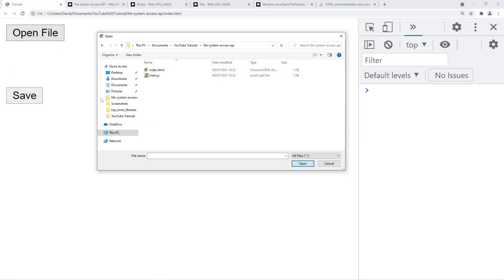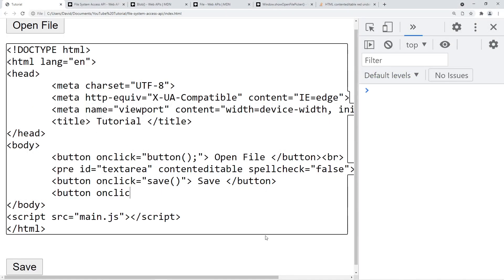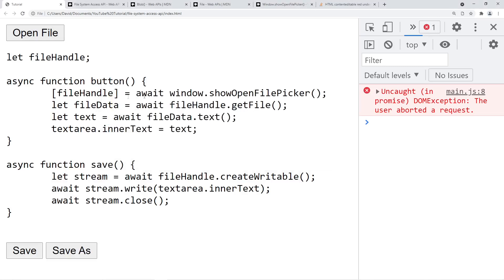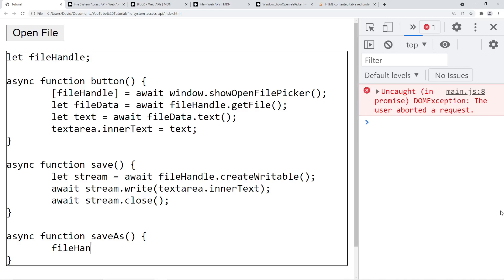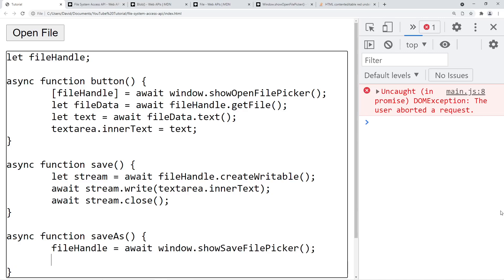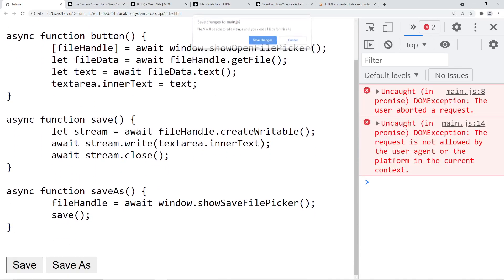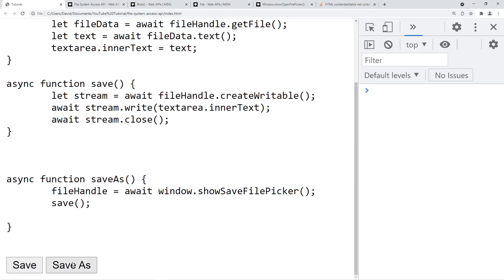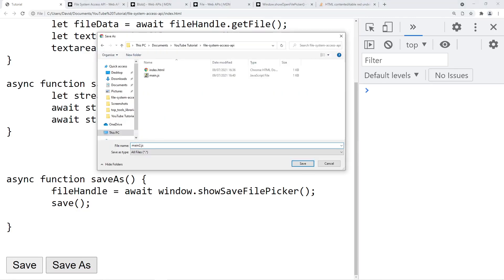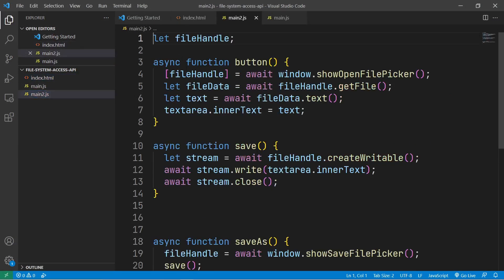We'll now move on to showing a save dialog. We'll create another button for saving as, and in our JavaScript file we'll create this function. What we'll do is update our current handle to be for a new file, and to get this new file we'll use window.showSaveFilePicker(). Then the rest of the process is the same — we'll just call the existing save function. So this time when we load up our JavaScript file, we'll also have the option of clicking Save As. We can call this main2.js, and as you can see, that new file has been created on our system.